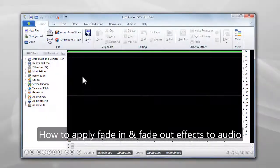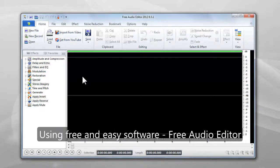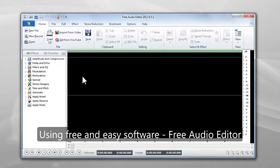This video will show you how to apply fade-in and fade-out effects to audio, using free and easy software, Free Audio Editor.